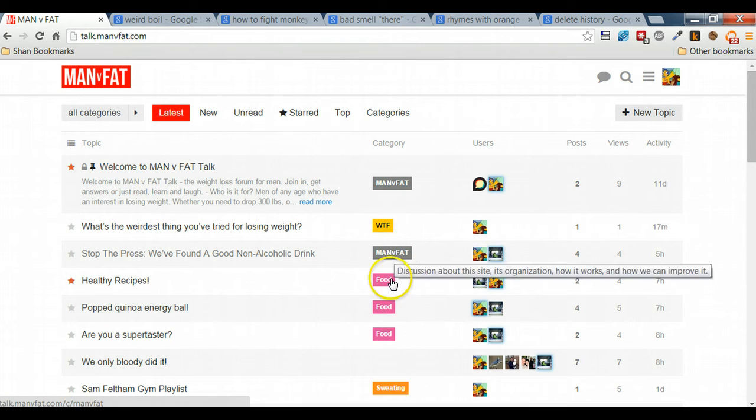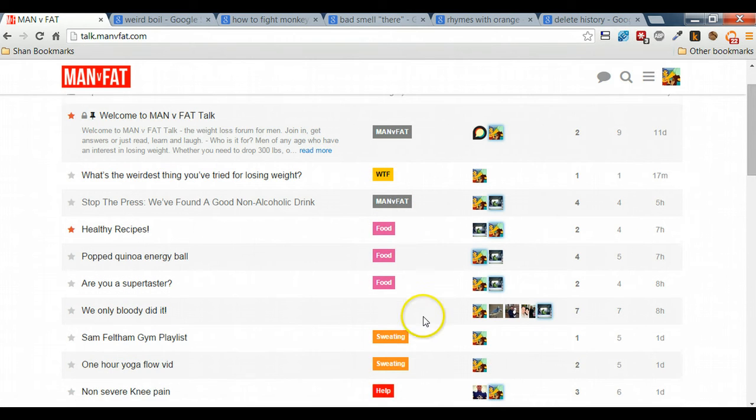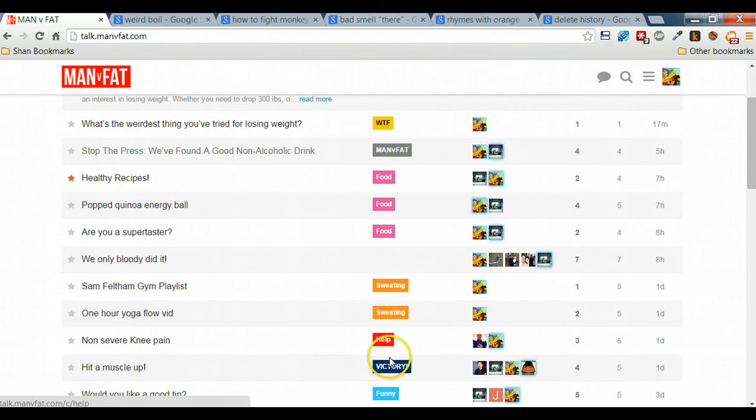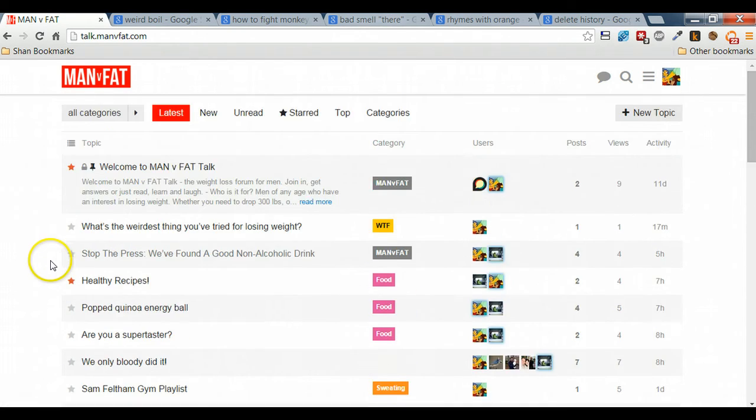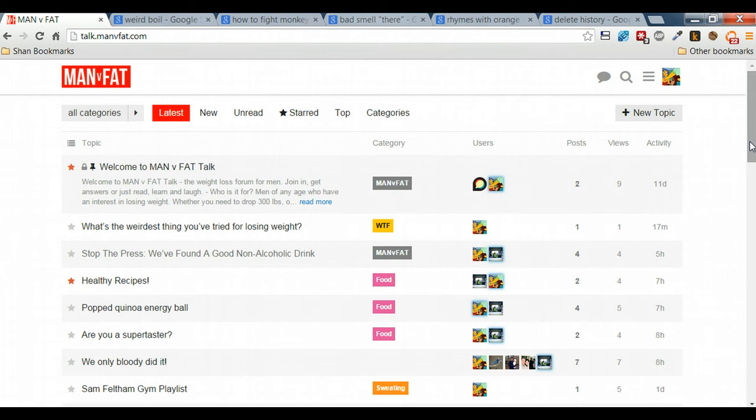So the different categories: What the Fudge, Manvifat, Food, Sweating, Help, Victories, Funny, all these different things all appear on this first page, so everything is centralized.